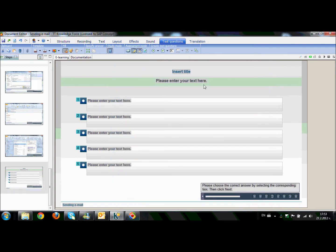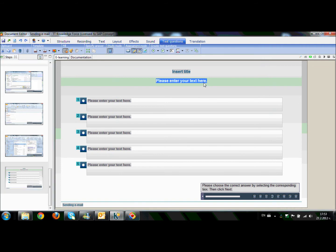First of all, we have to write the question. So, for example, I will write what should you enter in the subject field.